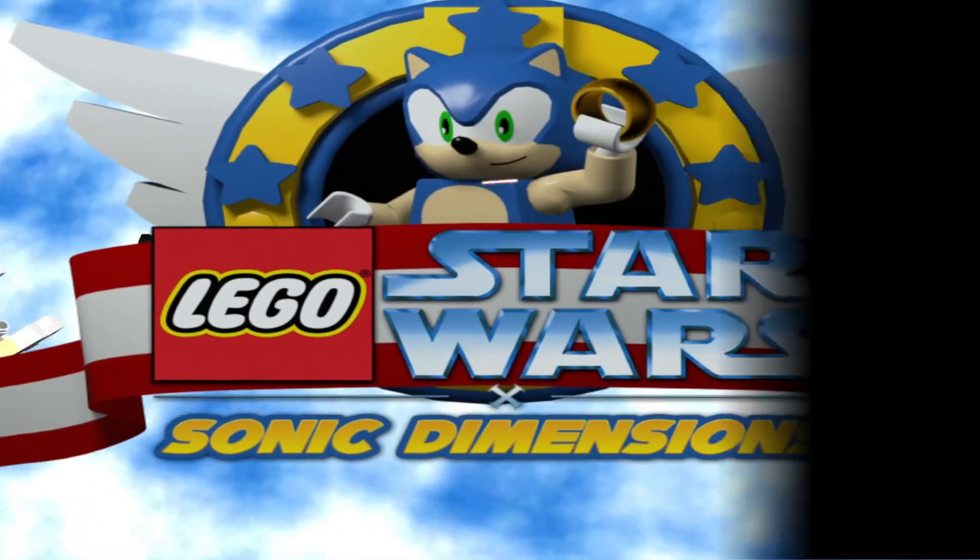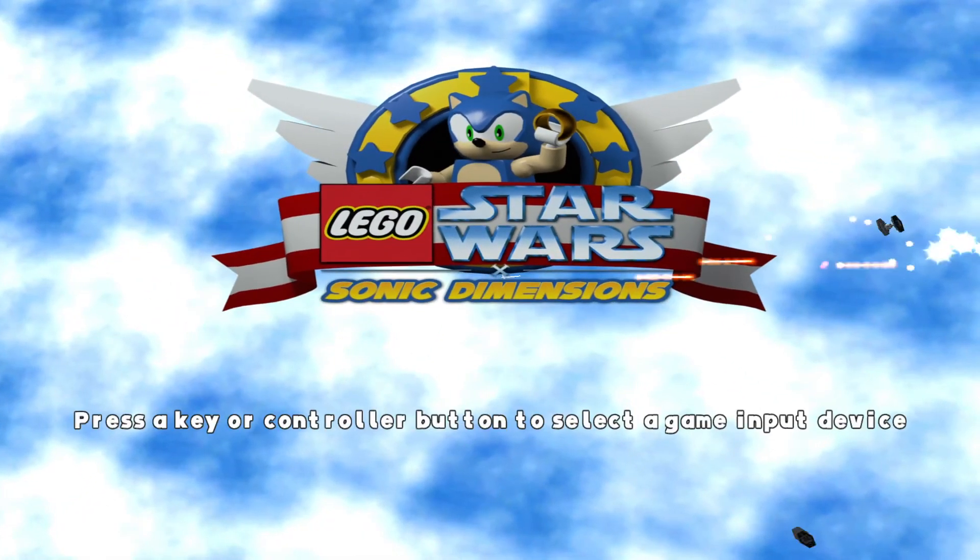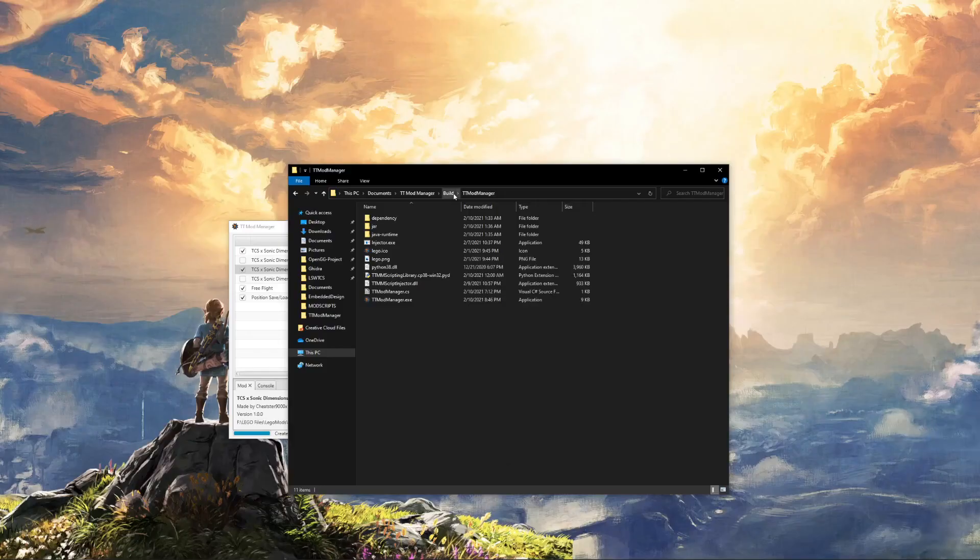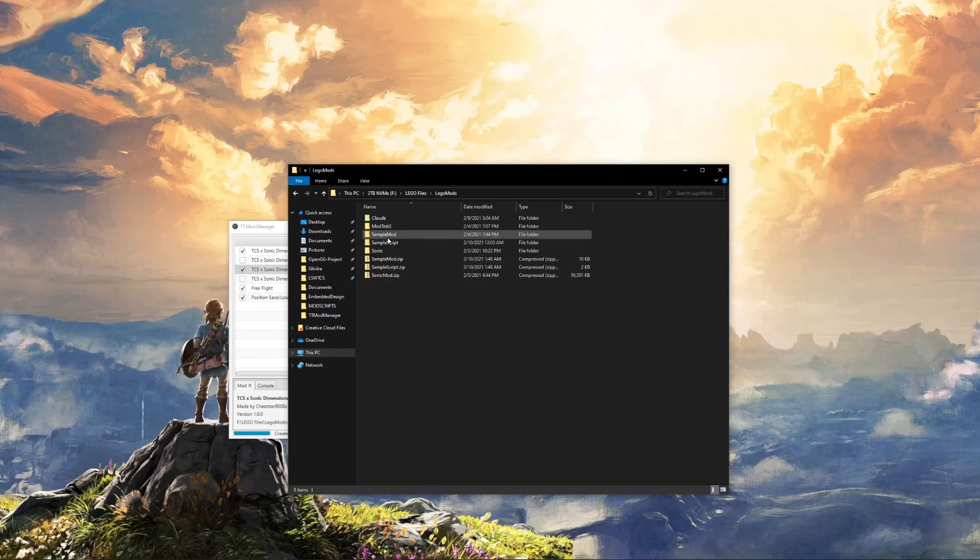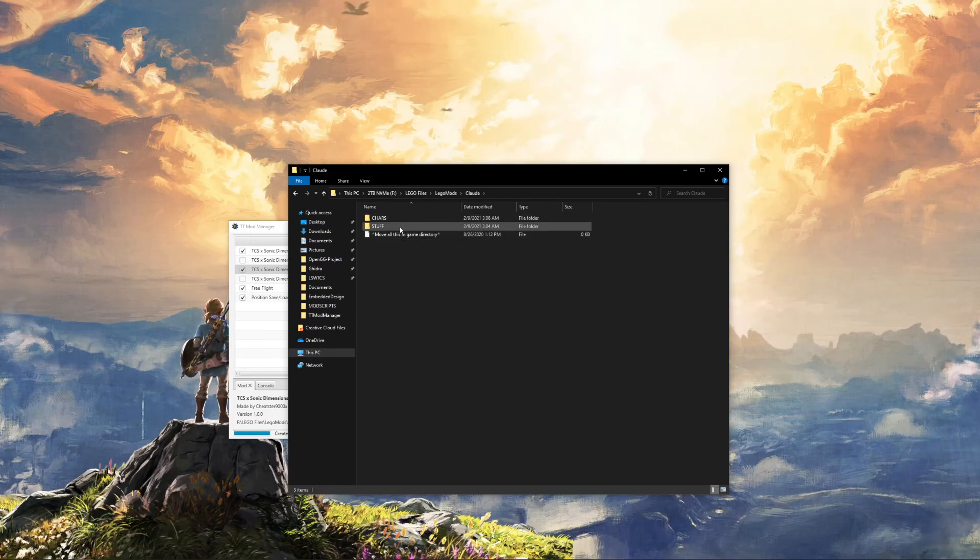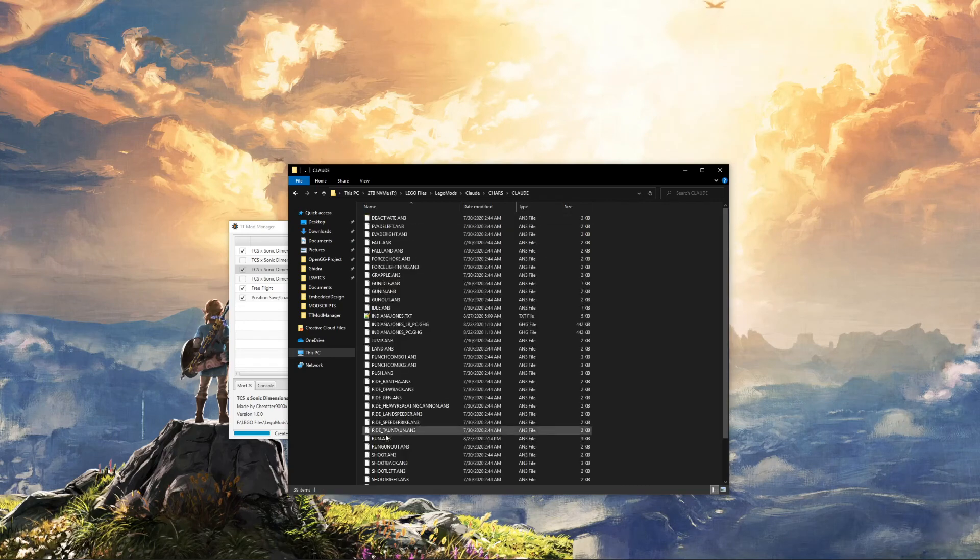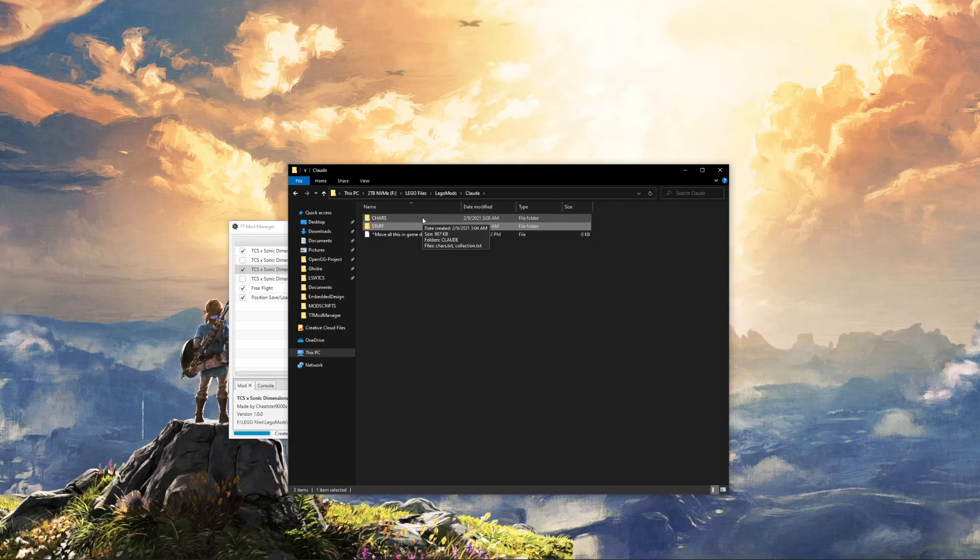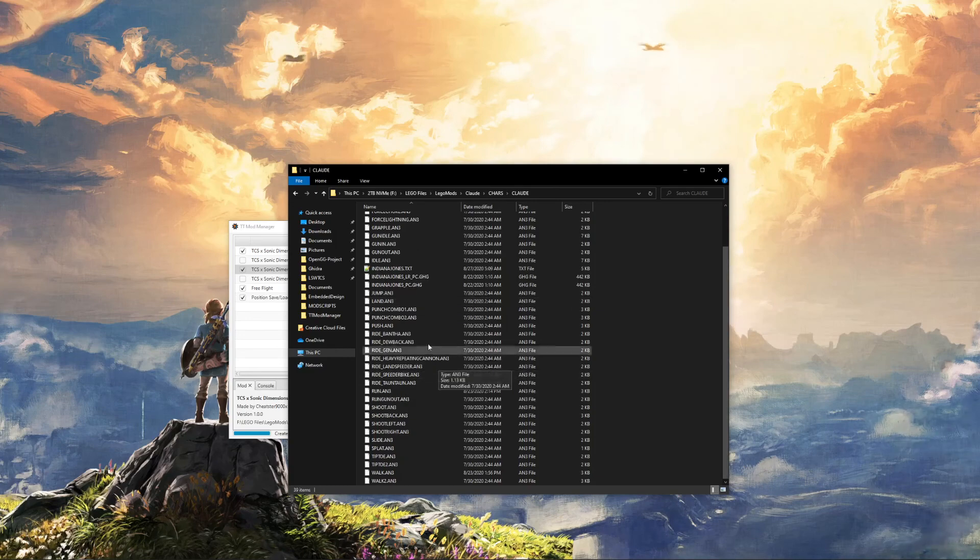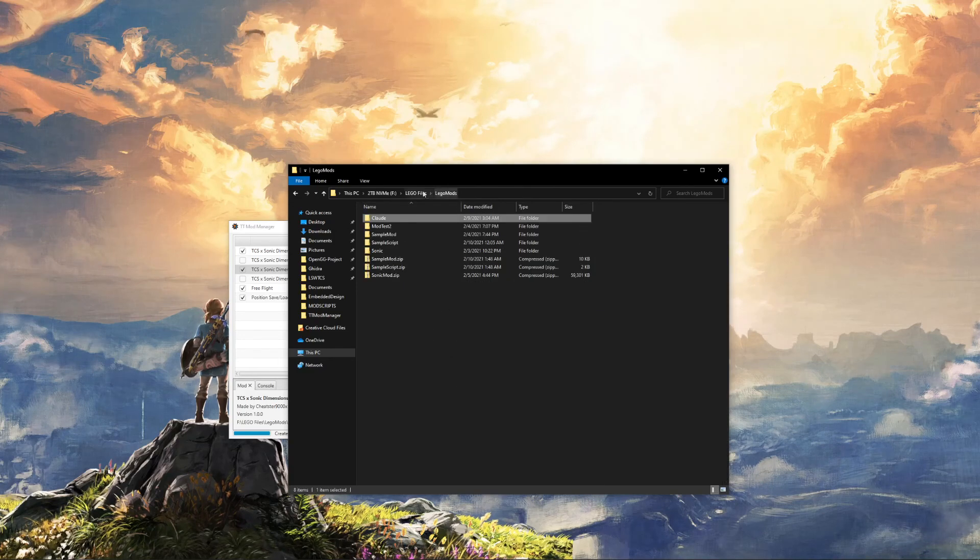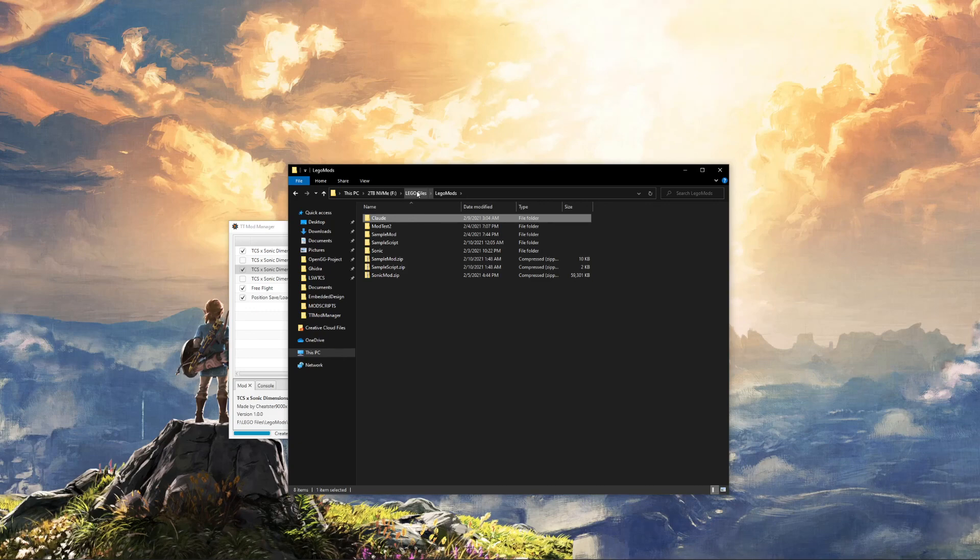One important thing to note is, again, it supports TTMM mods, it supports Reloaded 2 mods, and it also supports mods that don't currently have any sort of mod manager system. For example, here under Lego mods, I have Claude. Because this mod is already in the right directory structure, so it has chars, Claude, and then all the Claude stuff, this works. If you just have, like, Claude or indianajonas.pc, that won't just natively work. So you can either do it yourself and get it into the right directory structure or, ideally, contact the mod author so they can fix it and implement it with TTMM.